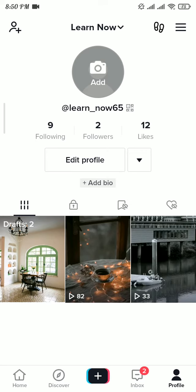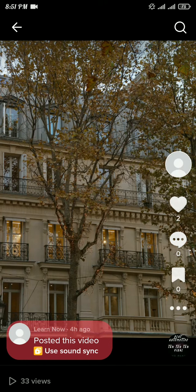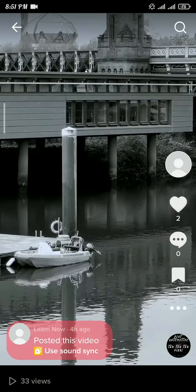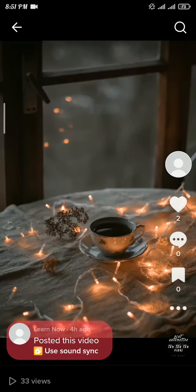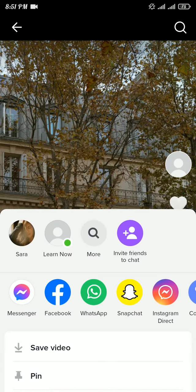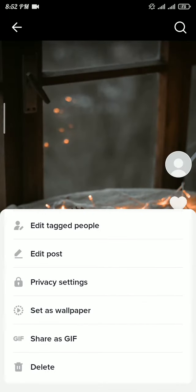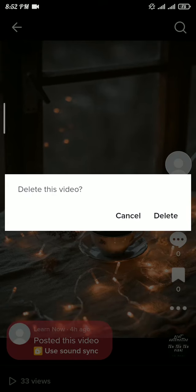Now in order to delete a video, tap on the video that you want to delete. From this section, tap on the three dots on the right side of the screen. From this pop-up menu, scroll to the bottom and here you can see the delete option.